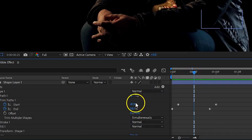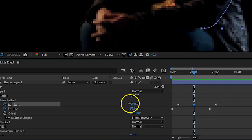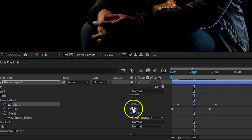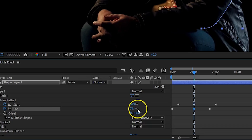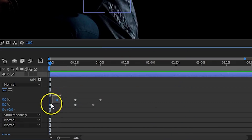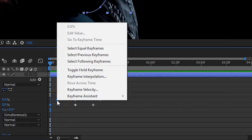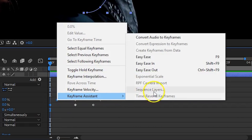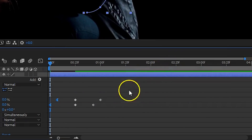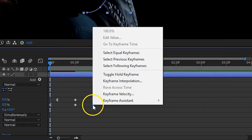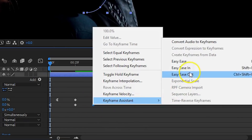If you want to make it more dynamic, you could place some extra keyframes in between with some offset values, so that the length of the line changes over time. Finally, create smooth animations by setting your first keyframes to Easy Ease Out and your last keyframes to Easy Ease In.